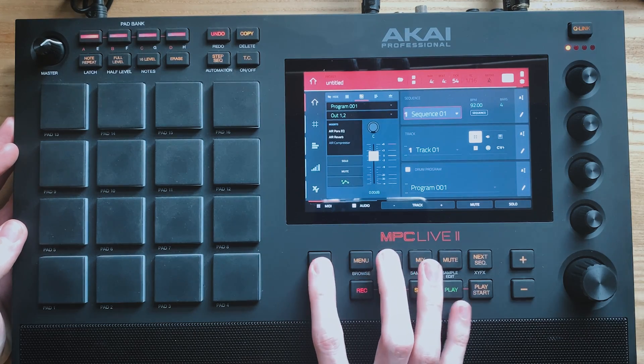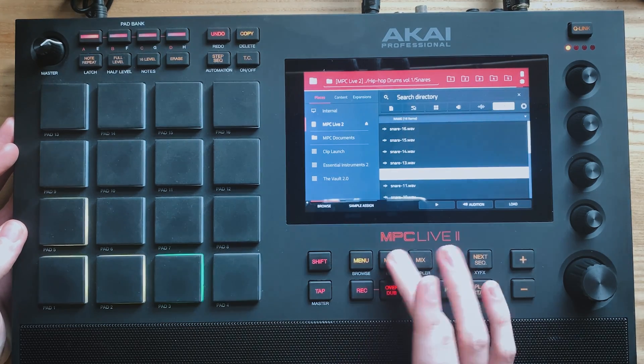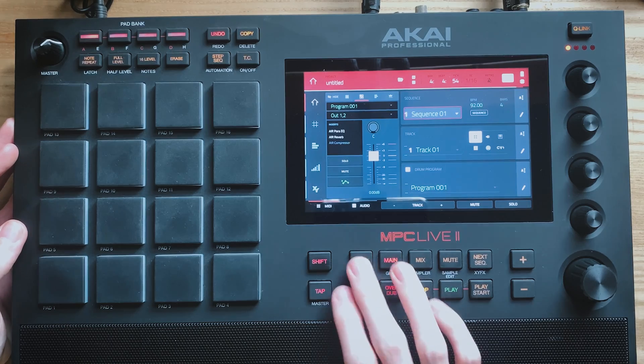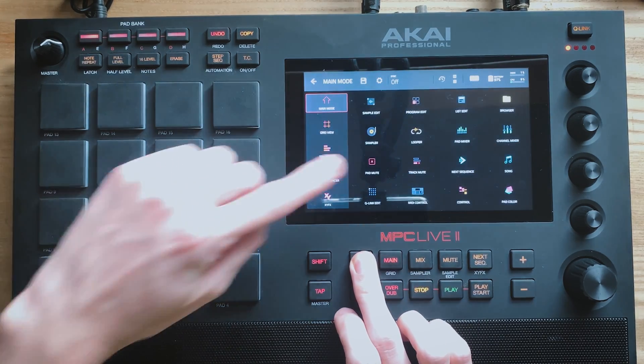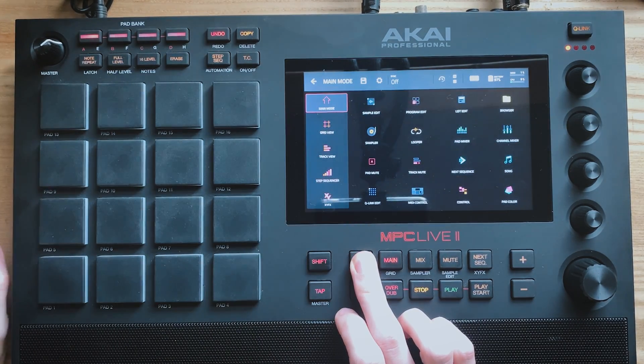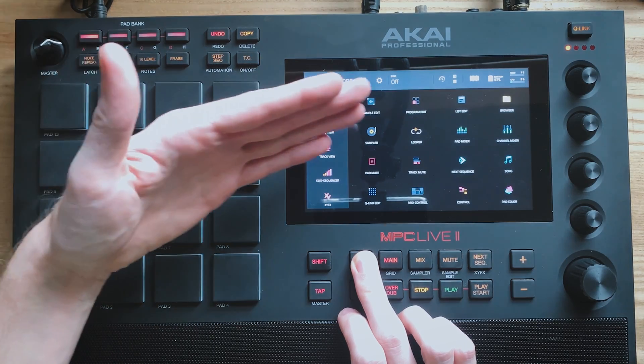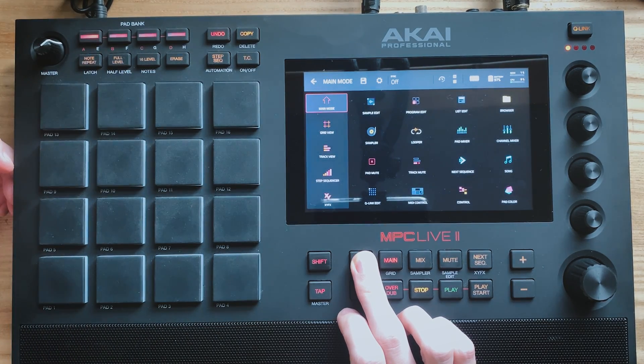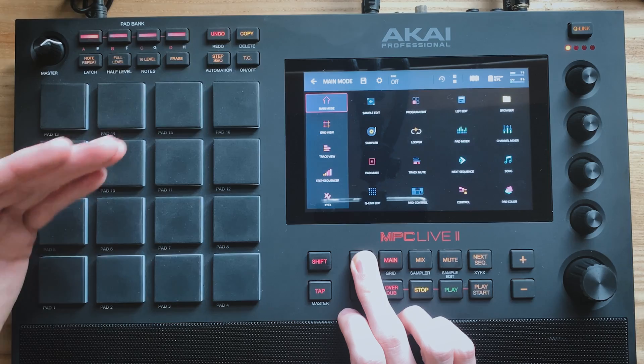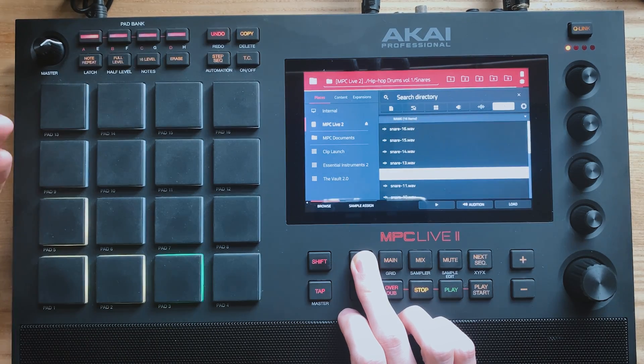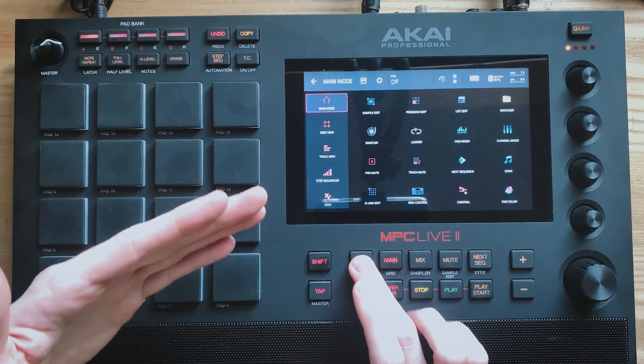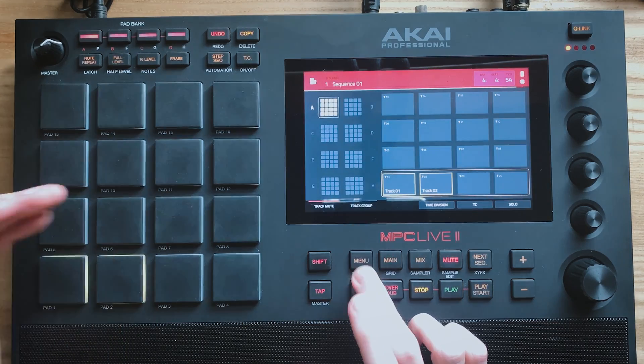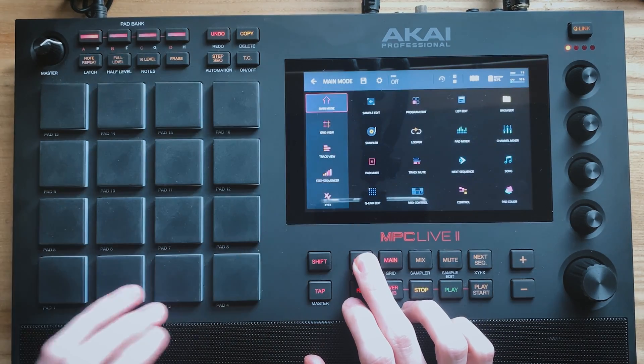And another tip is if you hold menu, these icons actually apply to the pads on the MPC. So you can see here that browse is basically in the location of pad 16. So while I'm holding menu, if I hit pad 16 that takes me to that area. So for this menu area, if you hold menu and hit any of the pads it will take you to that location that you can see here.